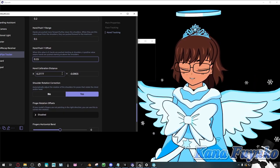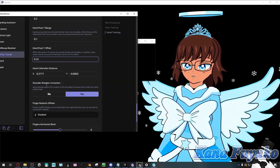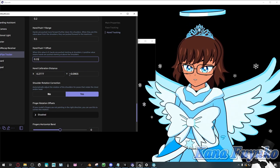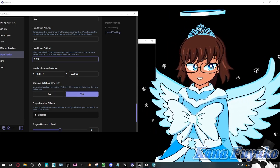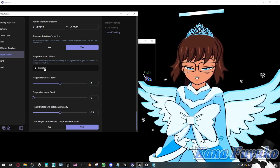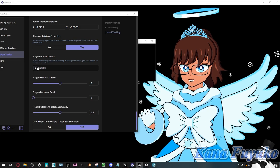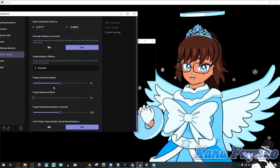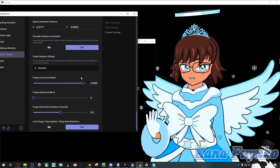There's hand calibration distance — when you calibrate your hands it gives you those values, so you don't touch those. You can reset it, but otherwise leave those alone as that's your calibration setup. Then there's shoulder correction, which I usually leave as yes. Finger rotation — if you have weird fingers, like your thumb going backwards, you can use these settings to adjust them so they're more accurate. There are a lot of settings, but you can just work through them.